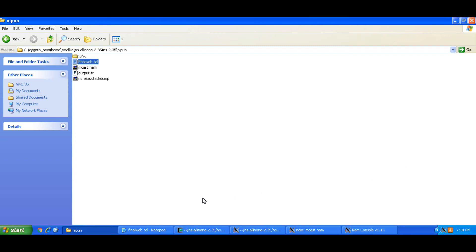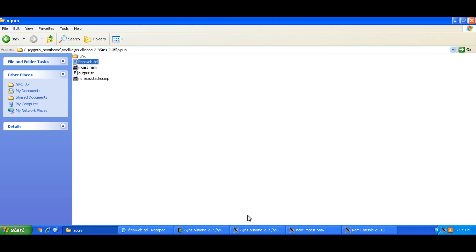But the idea of this video is to pass on this simulation scenario which is multicast in nature and with some amount of dynamics involved where the nodes are joining a group and leaving a group at some point in time.